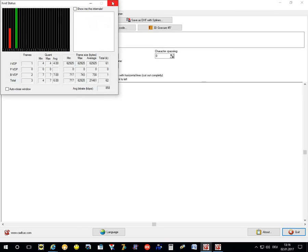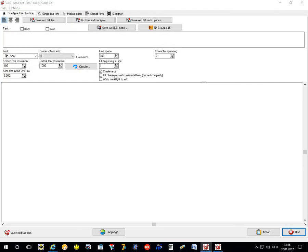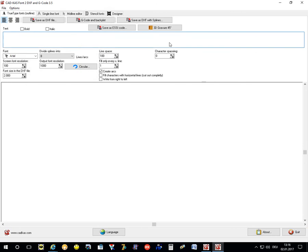Hello, my name is Christian Kassler. I have written the program CAD-CAST font to DXF and G-code and I want to show you the program in this little video.